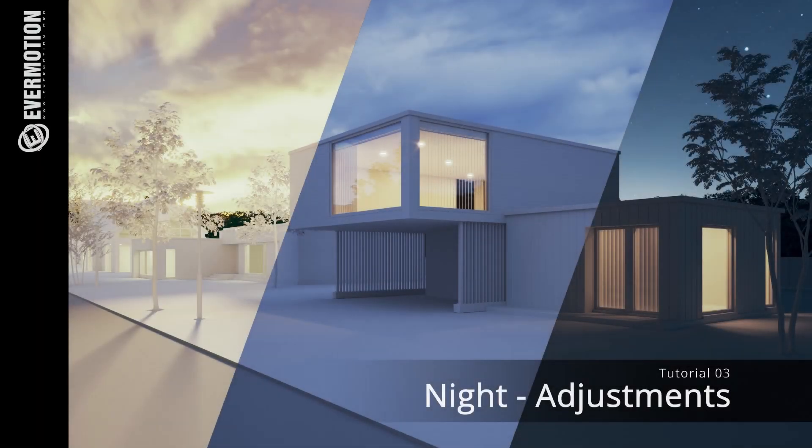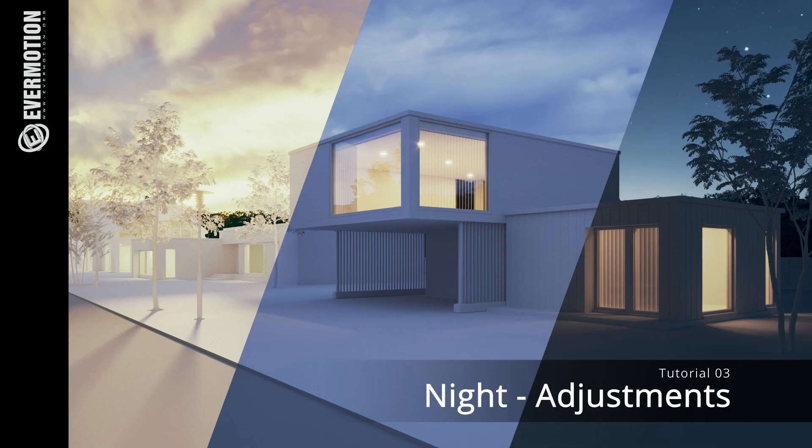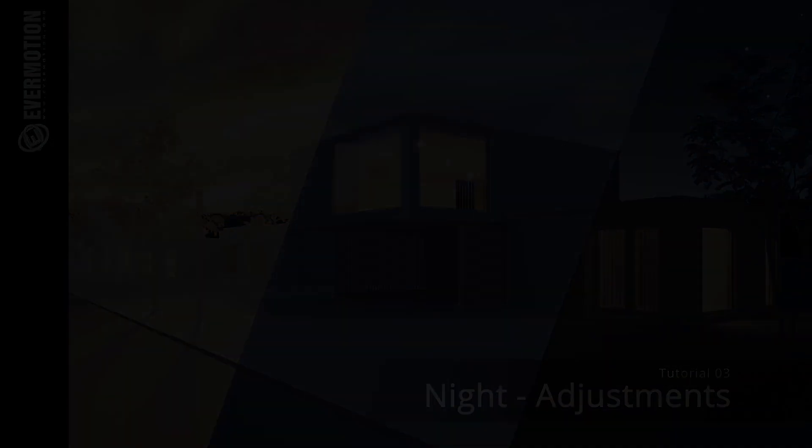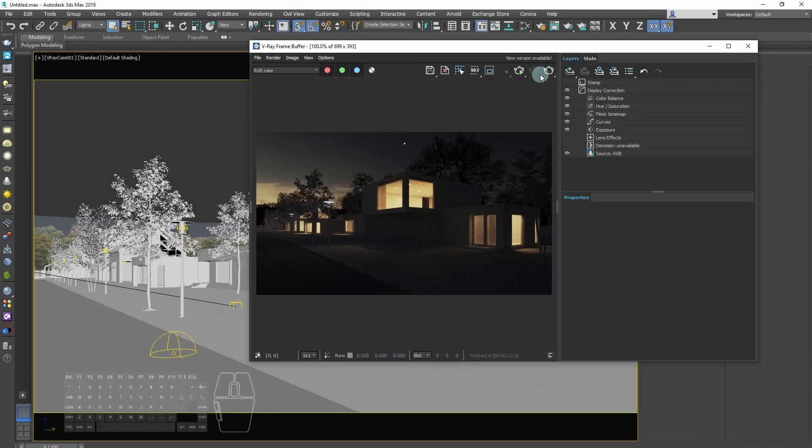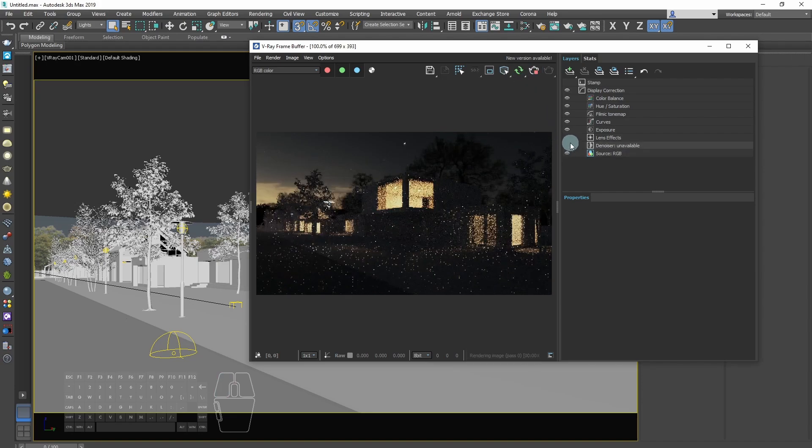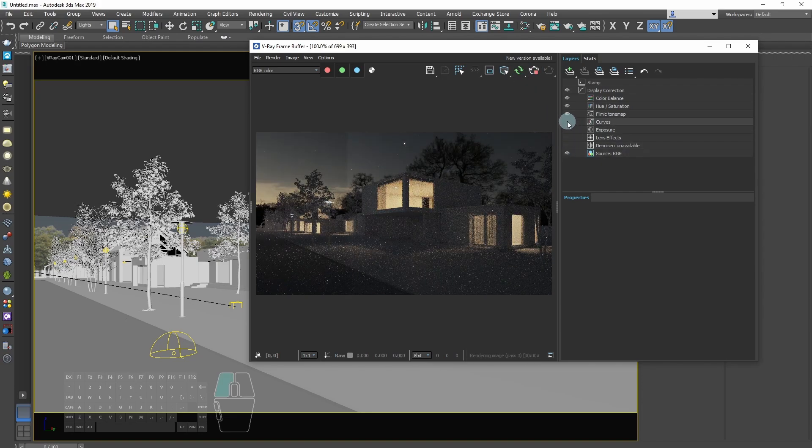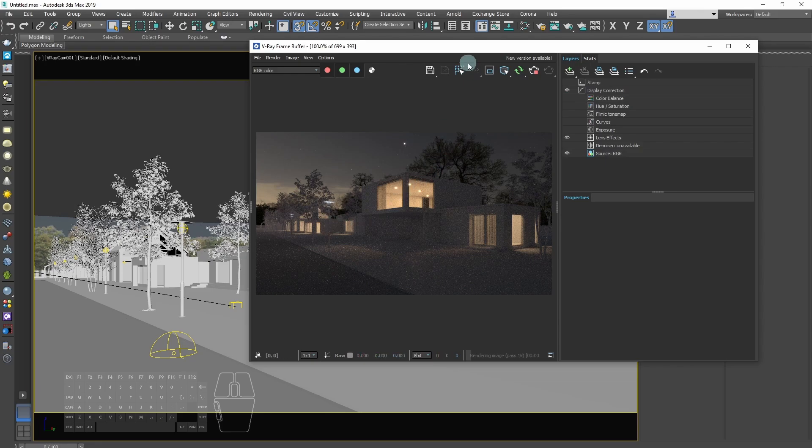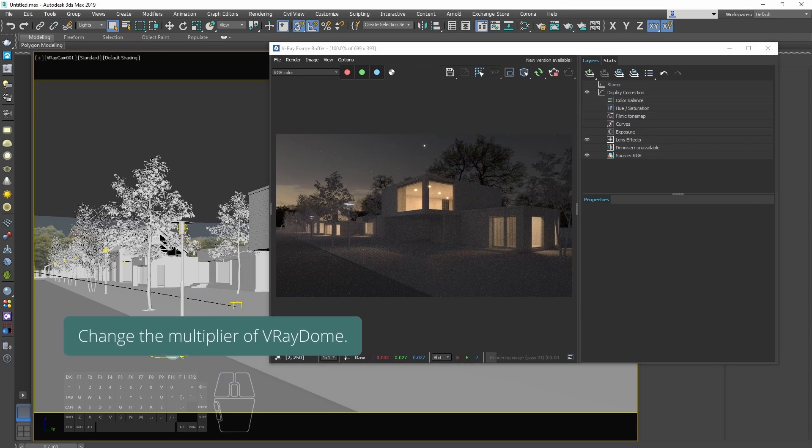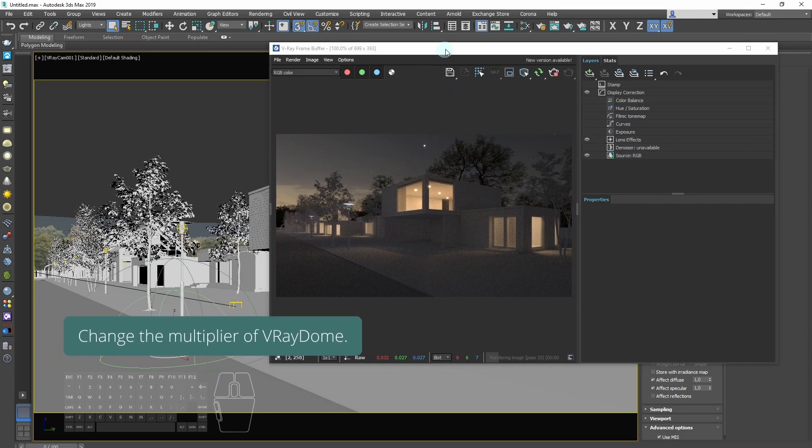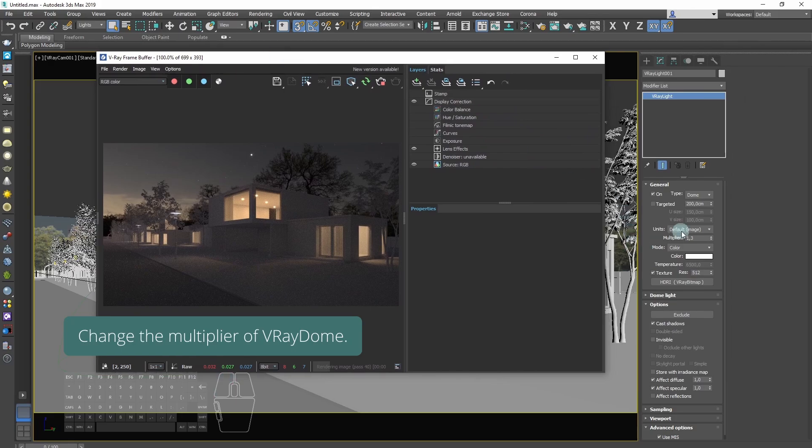Now it's time to make the necessary adjustments. We'll change the multiplier of V-Ray dome.